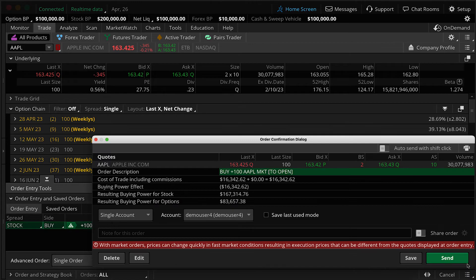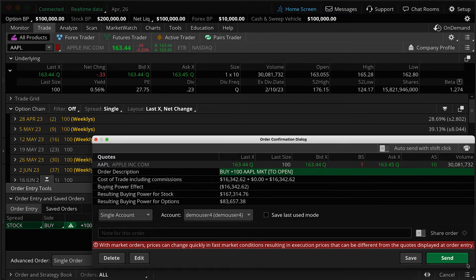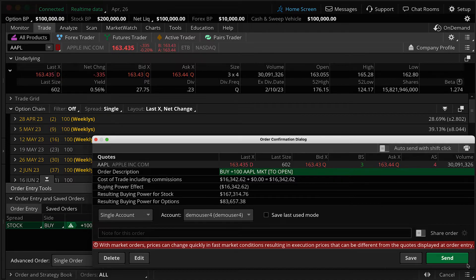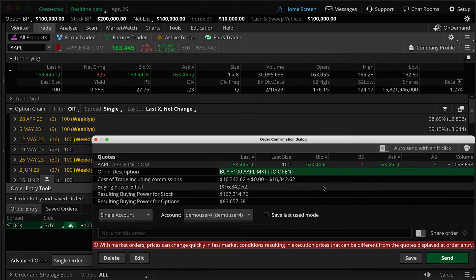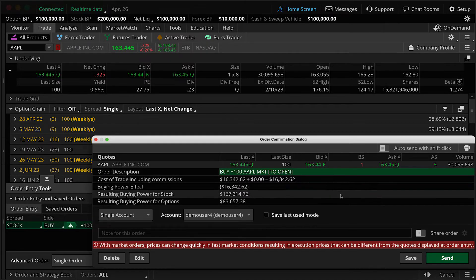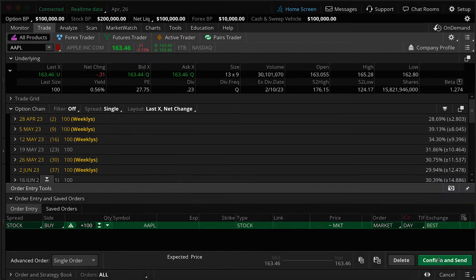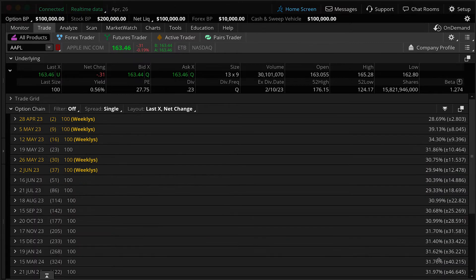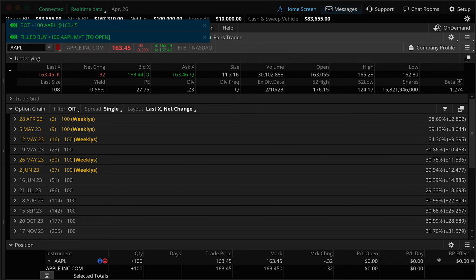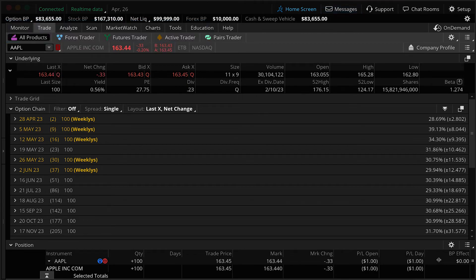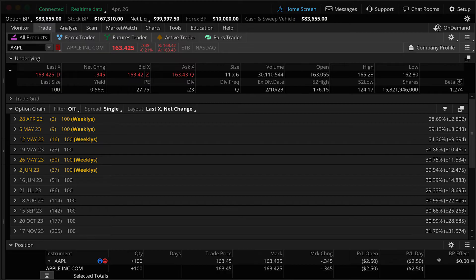Now this section of the software is extremely important. It's the order confirmation dialog. This is where you have your last chance to review an order, double, triple check all of this before you place your order. When you're ready, hit send. And you'll notice up here at the top we have some messages that appeared. We bought 100 shares of Apple and then it goes away. So what happened to that stock?